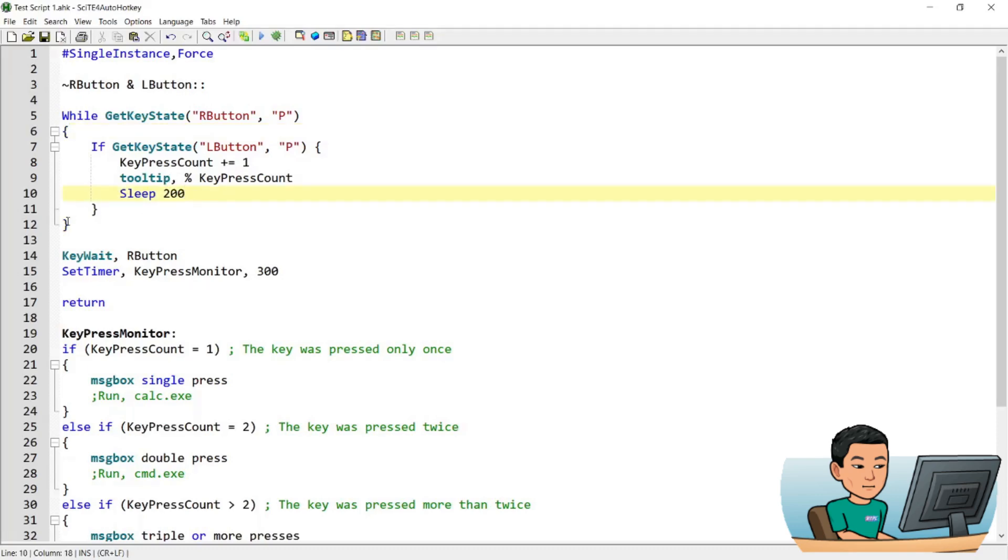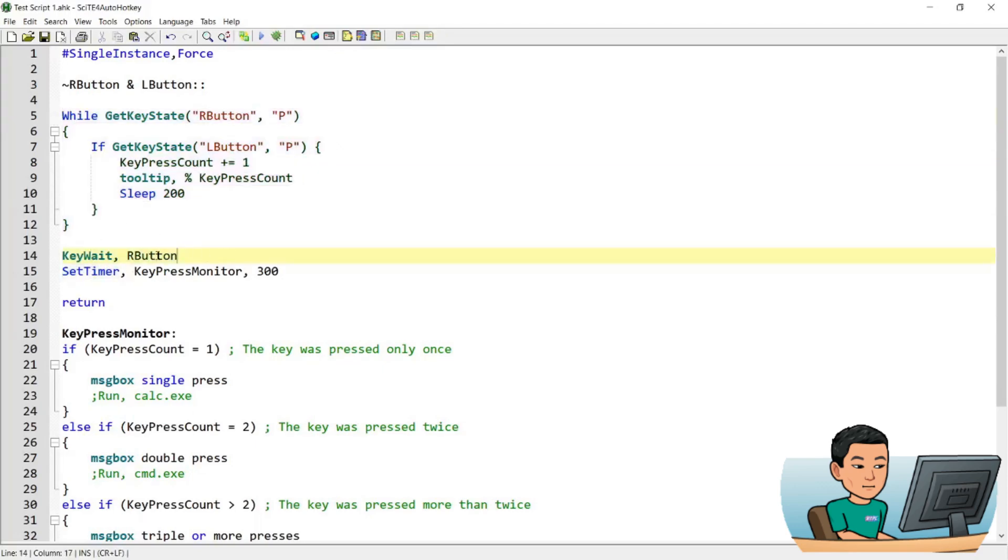And then once the while statement has finished, it's going to move down to key wait function where it waits for the right button to be lifted and then it's going to set timer for key press monitor to run every 300 milliseconds as it did before in the previous tutorial.